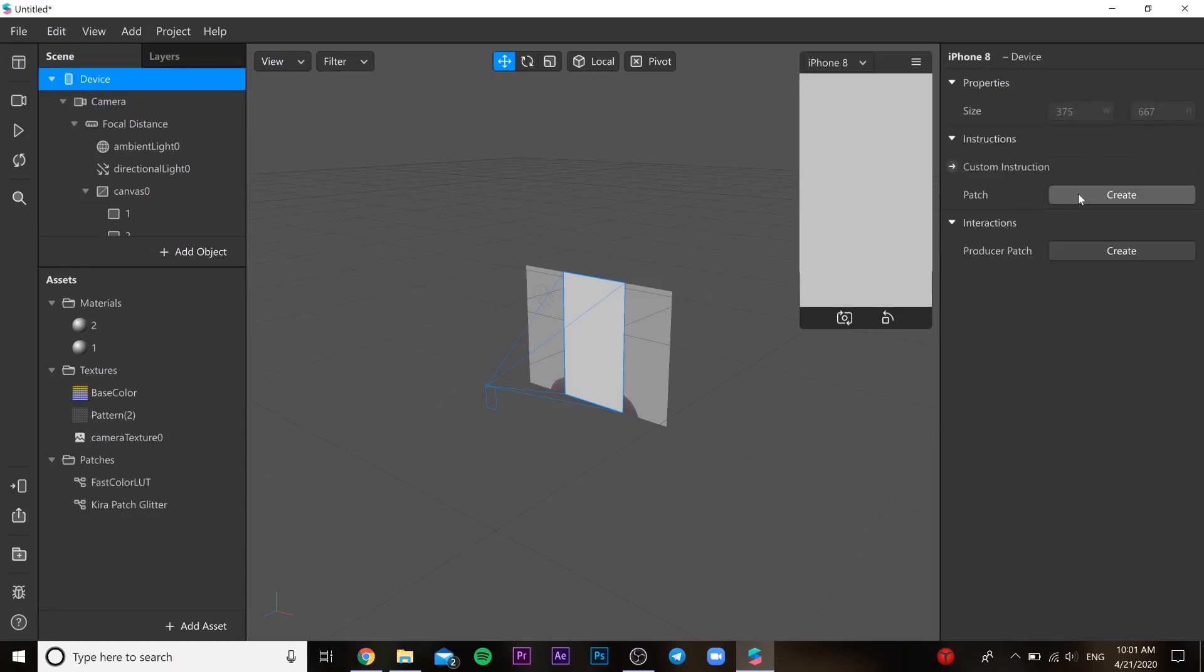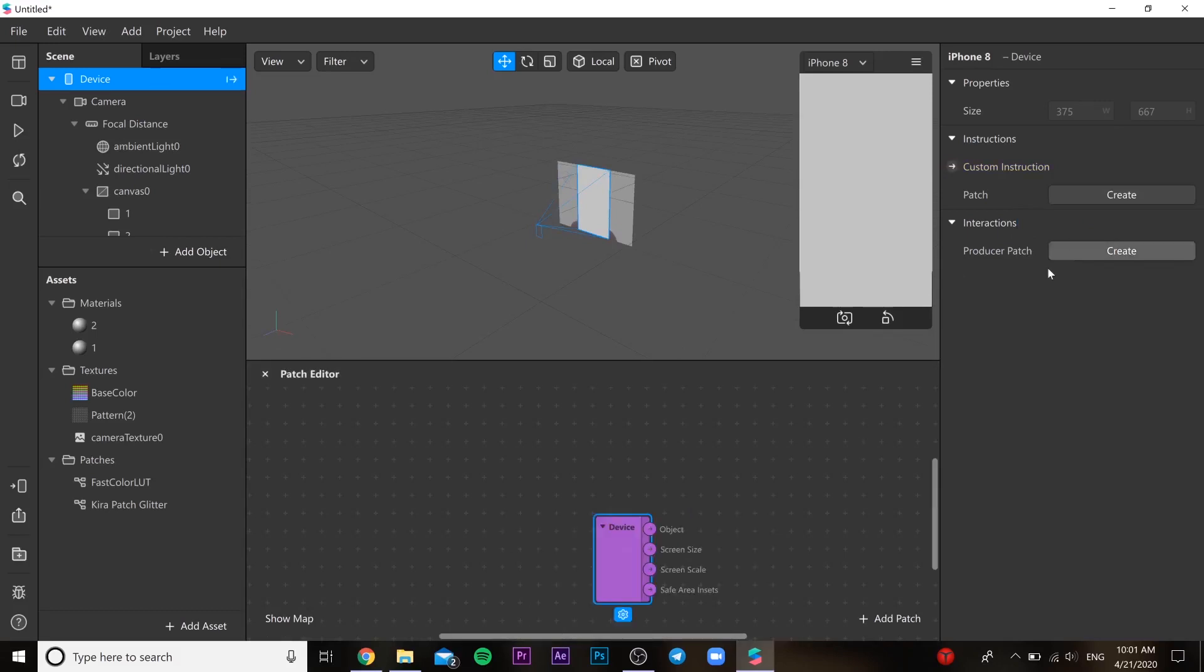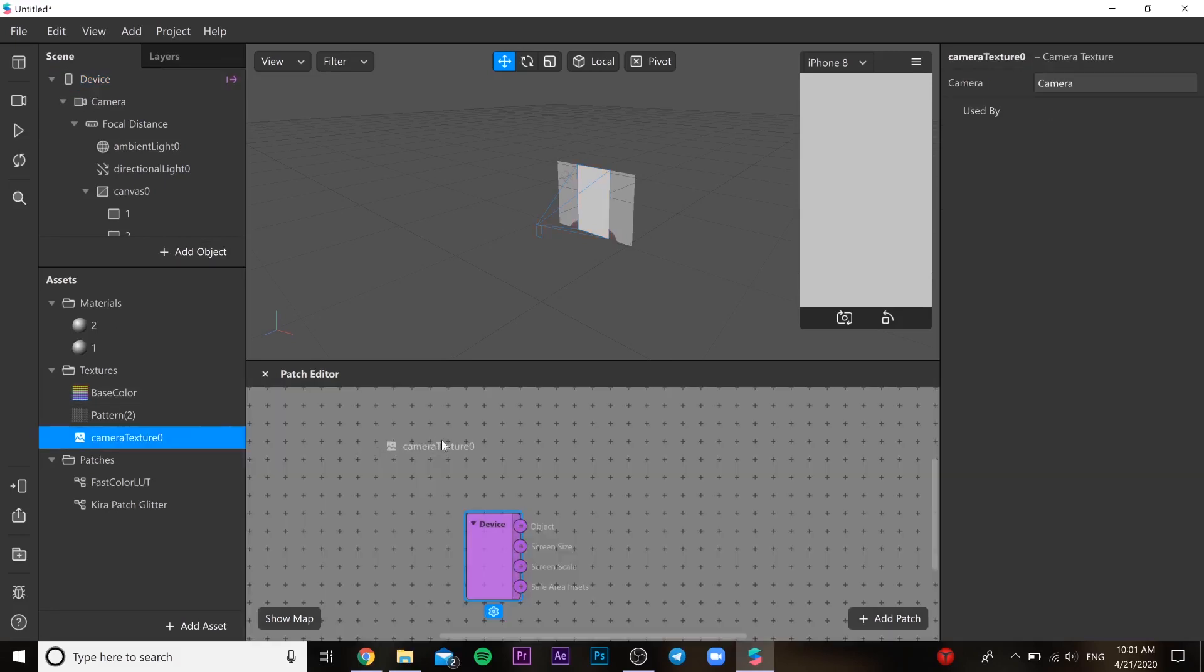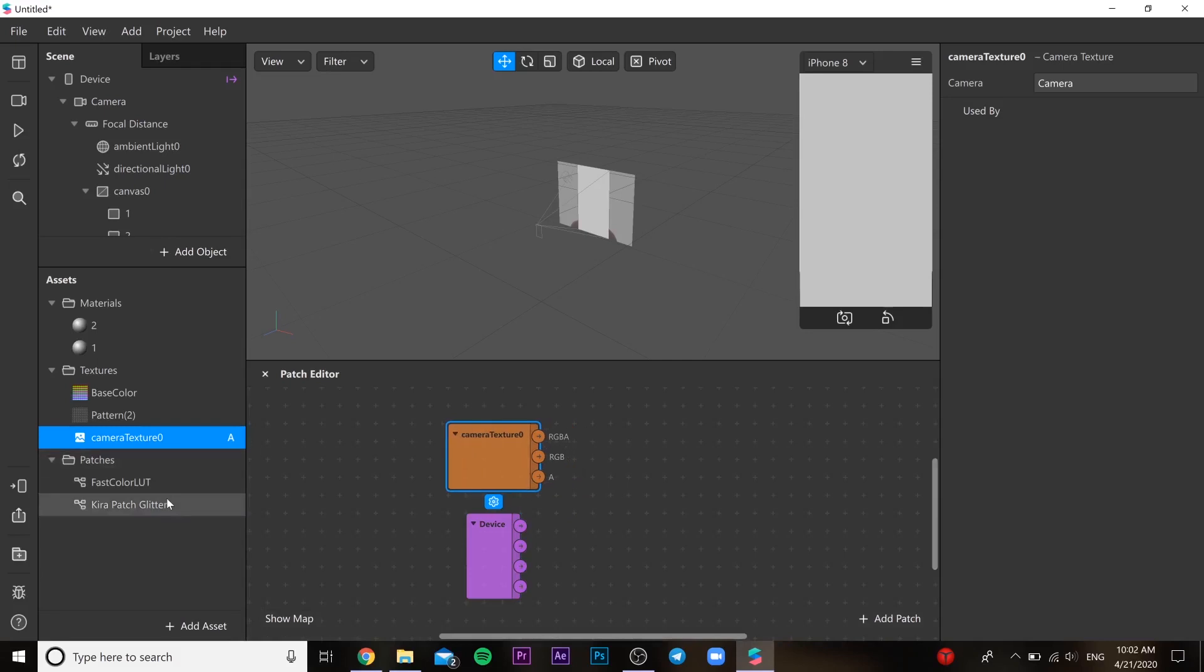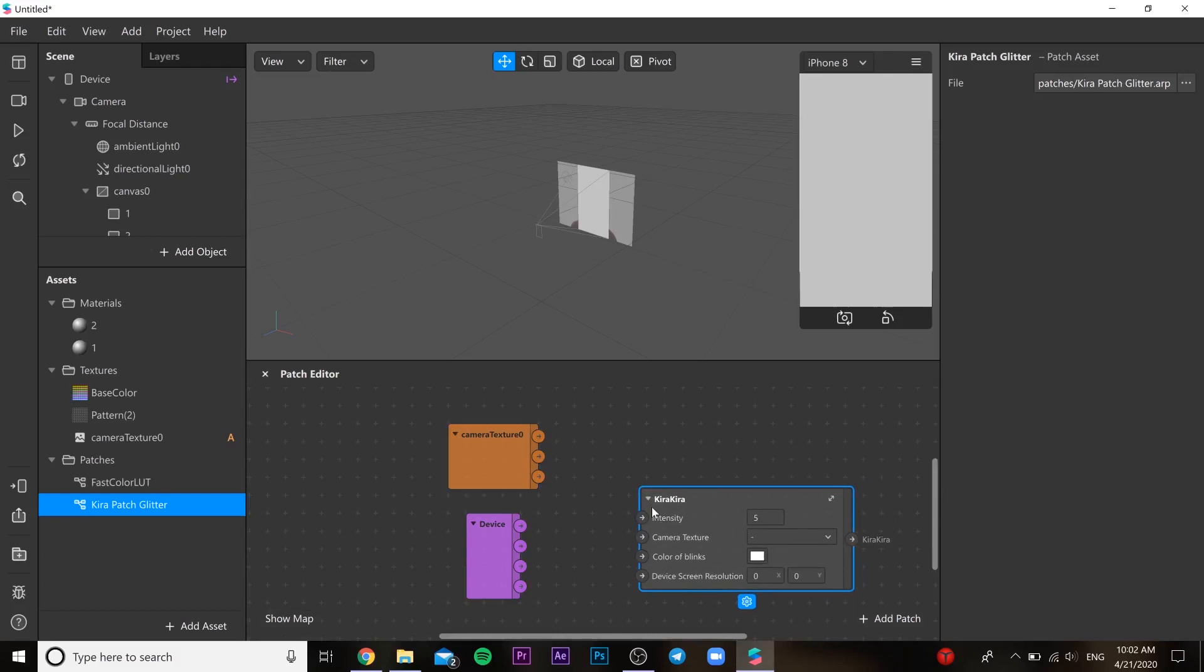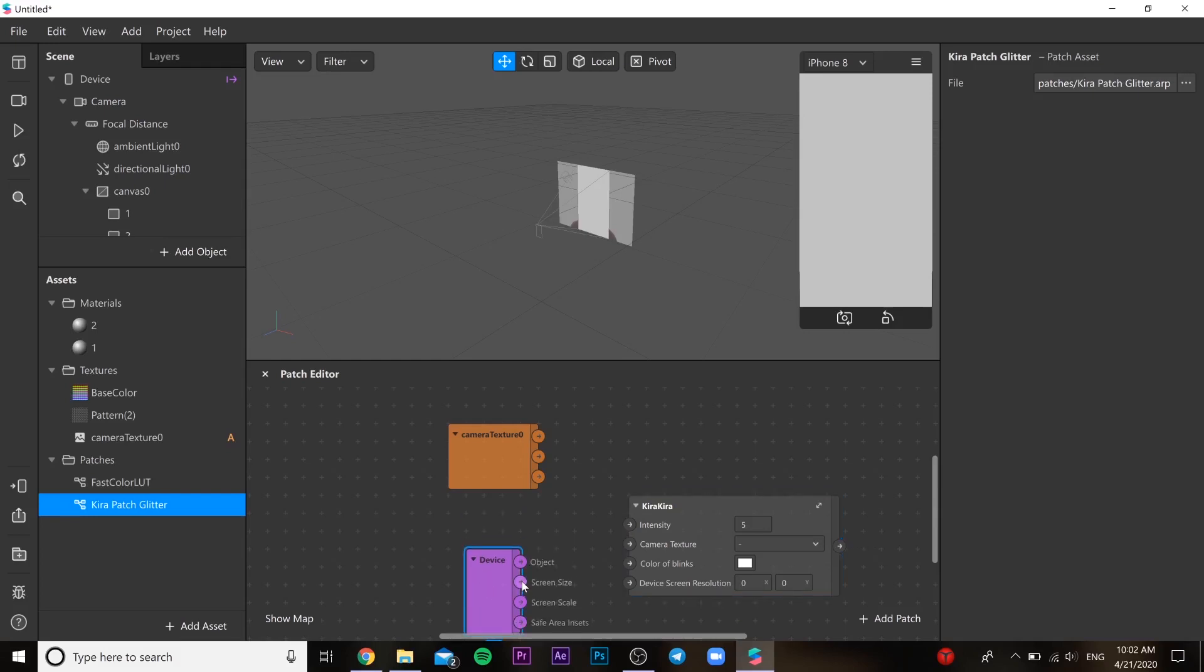First of all we need to create camera texture. And in the device we need to add producer patch. Like this. Then drag and drop camera texture and all our patches to the patch editor. Then just follow the things that I am doing.